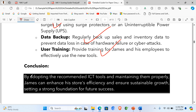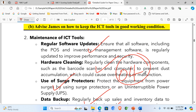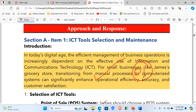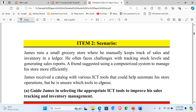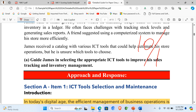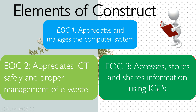The learner is then supposed to give a conclusion: 'By adopting the recommended ICT tools and maintaining them properly, James could enhance his store's efficiency and ensure sustainable growth, setting a strong foundation for future success.' That conclusion earns one mark. So: one mark for conclusion, four marks for Part B, four marks for Part A, and one mark for the introduction — these give us 10 marks for item one, plus the format mark makes 11 marks total.